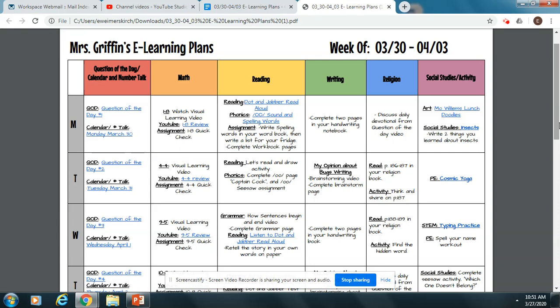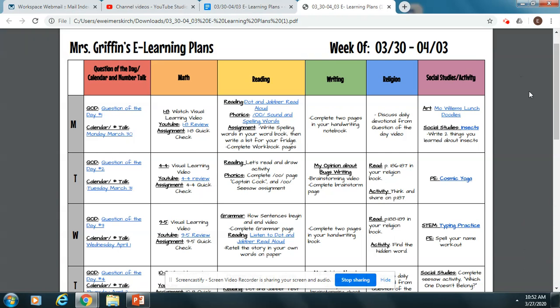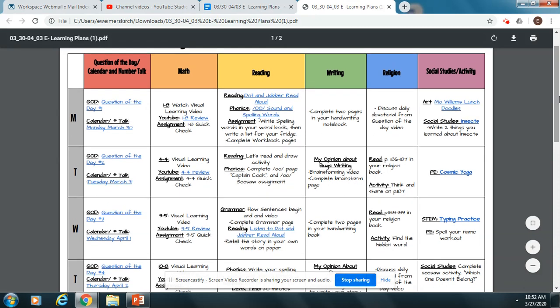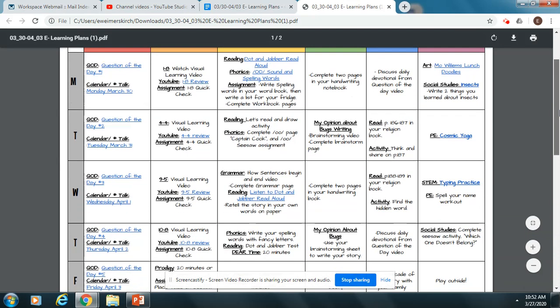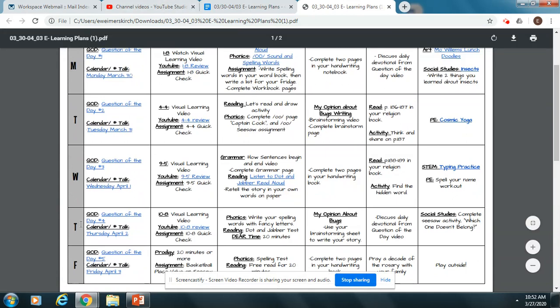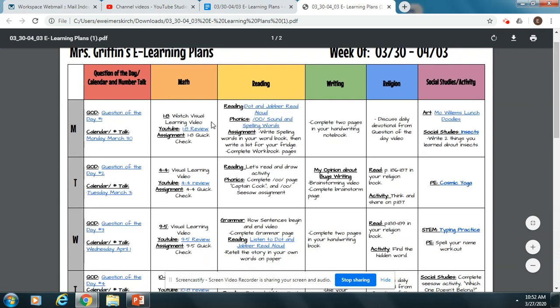On Sunday nights you will receive an email that has our lesson plans for the week, as well as a file that has all the documents that you might need to help you throughout the week. This is the exact document you will get. It is organized for the entire week — you'll notice it says Monday through Friday on the left side, and your lessons for the day come across based on the subject.